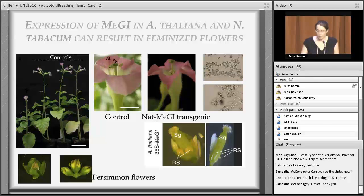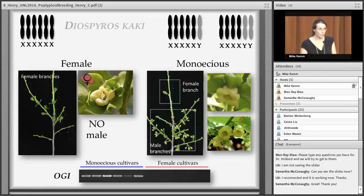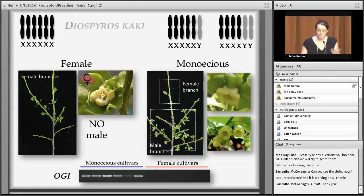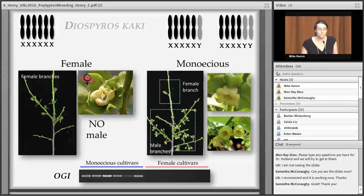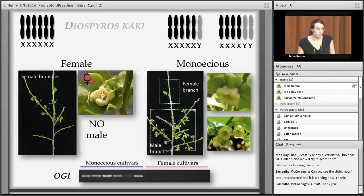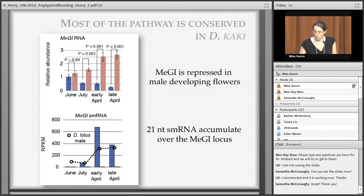VRS1 represses lateral spikelets; in the vrs1 mutant these become fertile spikelets — a major jump in yield. Interestingly, in persimmon the male flowers are trifurcated, just like the vrs1 mutant phenotype, while female flowers are single. We overexpressed MeGI in Arabidopsis and tobacco and obtained feminized flowers: reduced stamens, even barely visible in Arabidopsis, and pollen that does not germinate effectively. In tobacco, controls had multiple flowers and overexpression lines produced single flowers — just like female persimmon flowers.